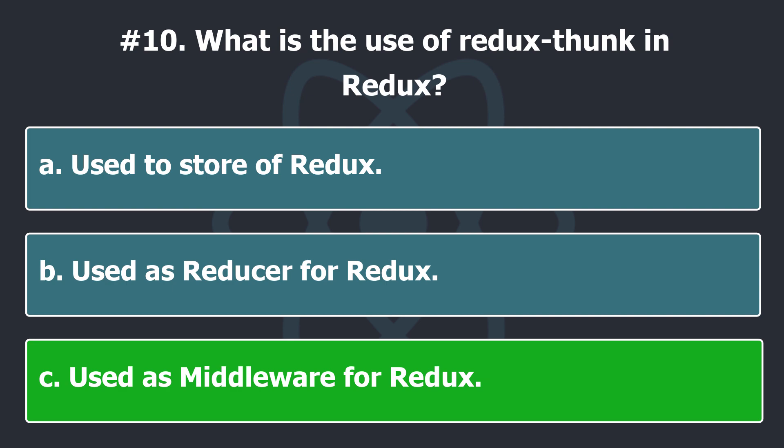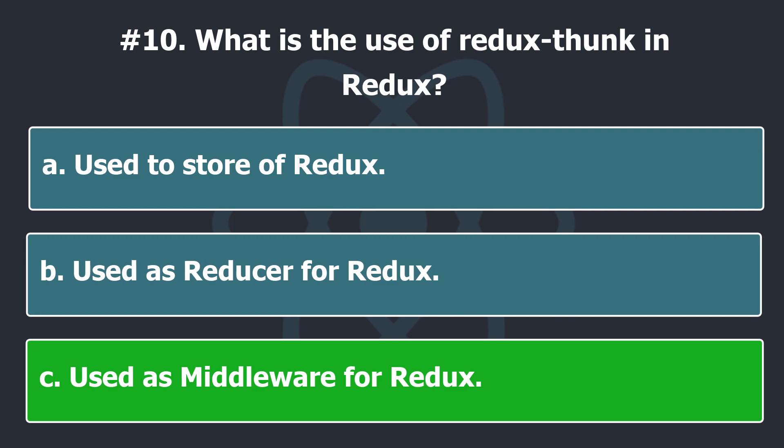Thunks are the recommended middleware for basic Redux side effects logic, including complex synchronous logic that needs access to the store and simple async logic like AJAX requests.